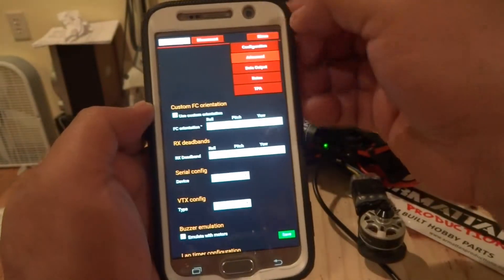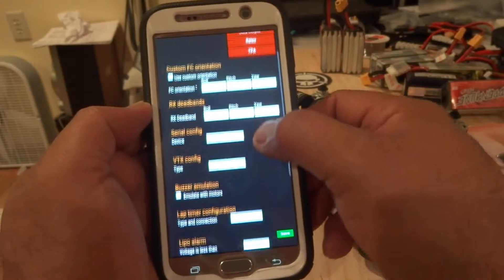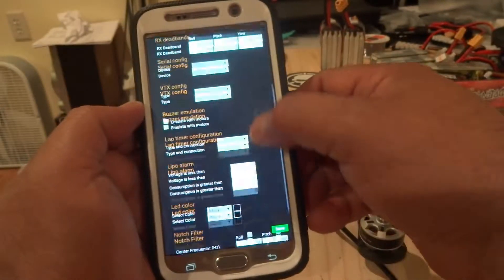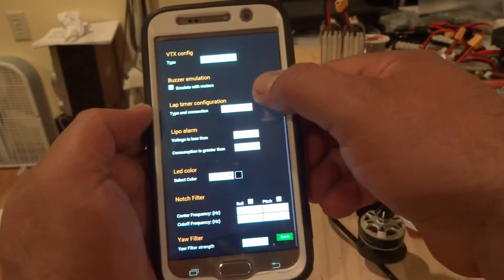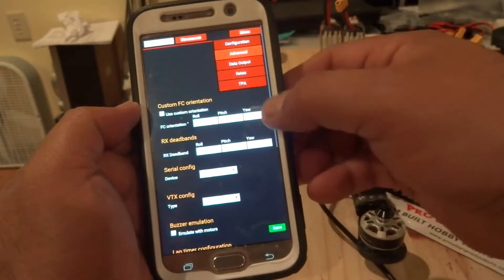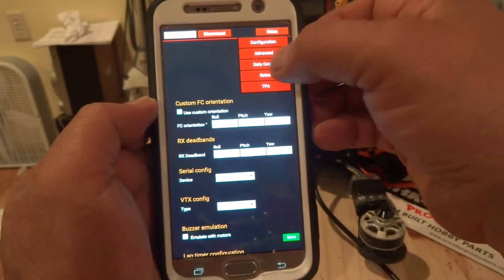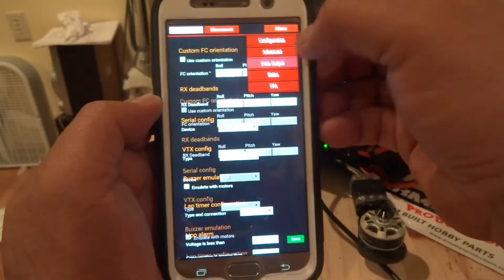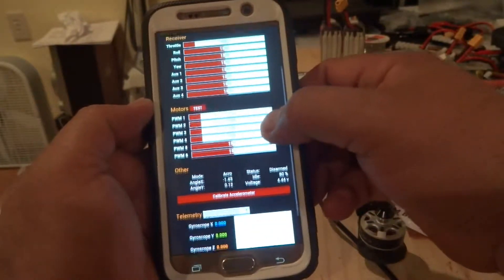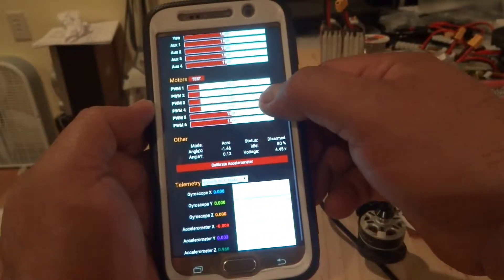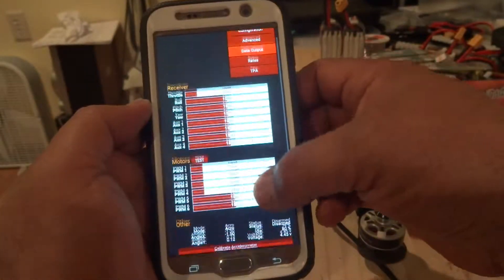If you want to go to the Advanced tab, here you can set notch filters and that kind of stuff. There's also data output. Pretty much everything you can do on the desktop, you can do right here.